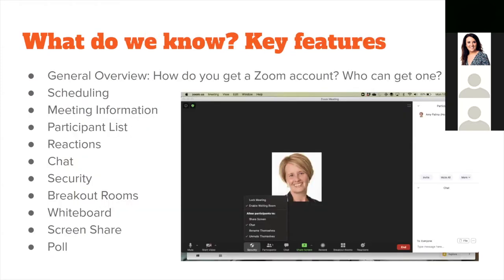Once you've started the meeting, the meeting icons appear at the top left. The participant list is handy for taking attendance. The chat function can be visible on the side or hidden depending on screen space. You can also enable the chat to be saved ahead of time, so if students are sharing ideas or files in chat, that content can be automatically saved and sent out afterward.